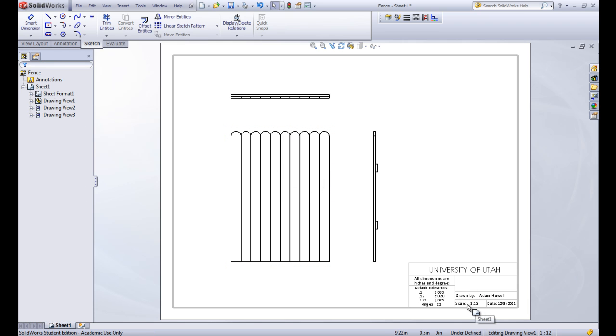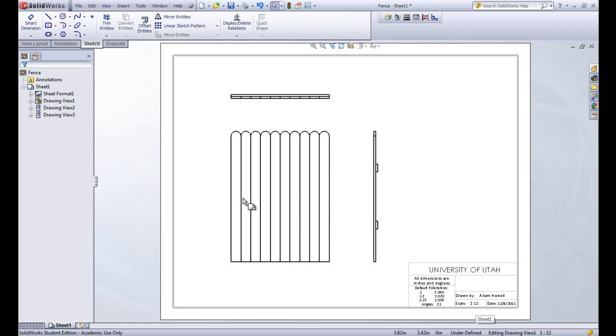We can see that the scale has been changed to one to twelfth. This fence is actually pretty big compared to this sheet. So we're drawing it as a twelfth of the size.